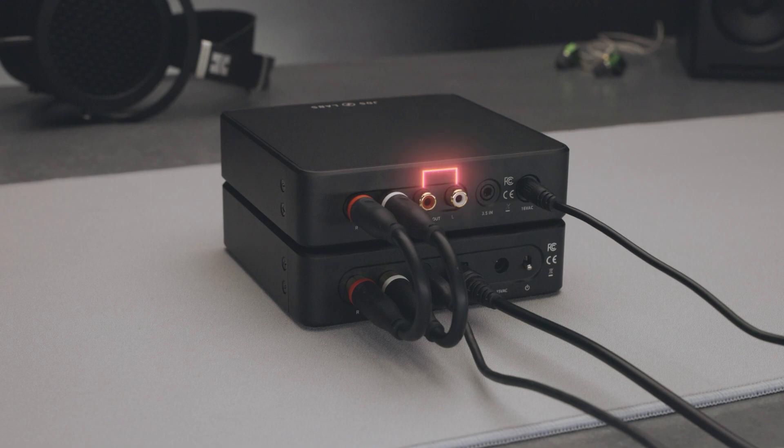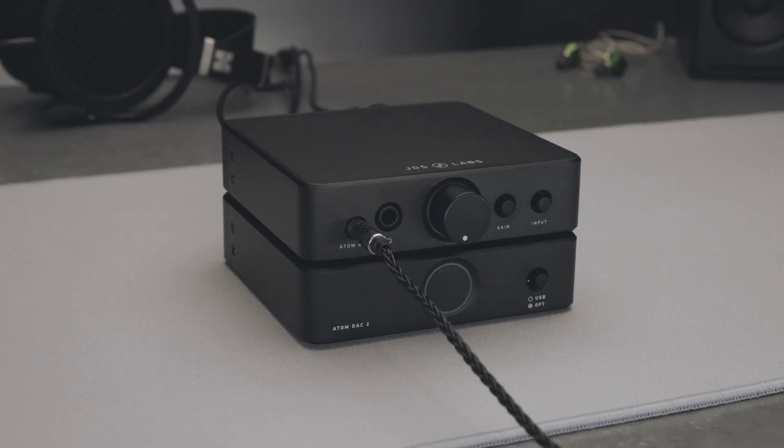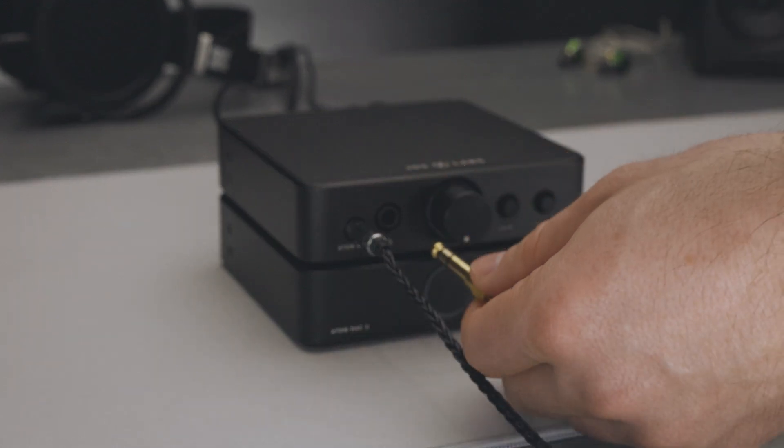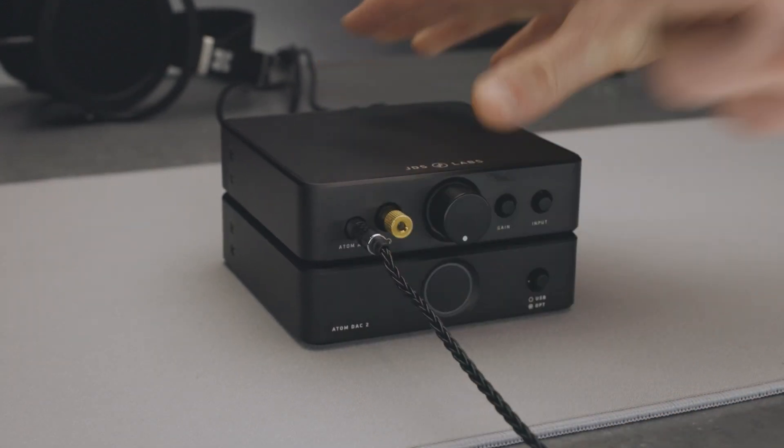RCA preamp outputs are automatically muted anytime headphones are plugged into the quarter-inch jack. If you would like to mute them while using the 4.4mm jack, as shown here, simply insert an unused quarter-inch adapter into the jack.